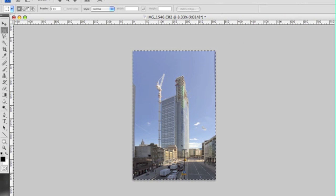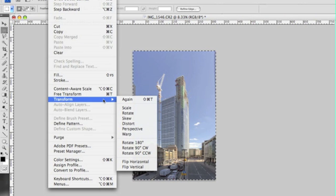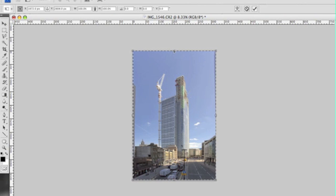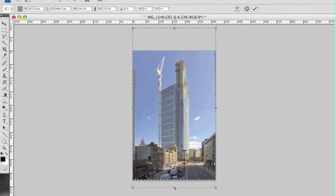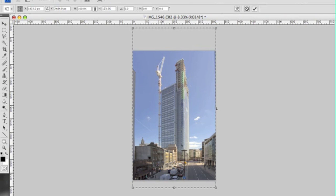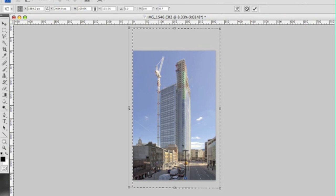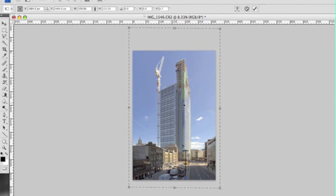So again I'll do Command A to select everything. Go back into Edit Transform and Distort. I just want to stretch out the image so it looks how it does look as opposed to stumpy which was caused by pulling out the sides. I've just pulled out the left and right as well because I don't want to see the edges of those buildings just tidying up the image.